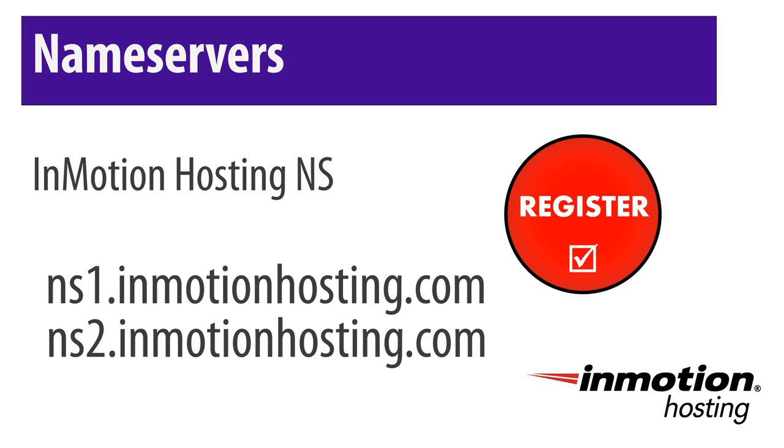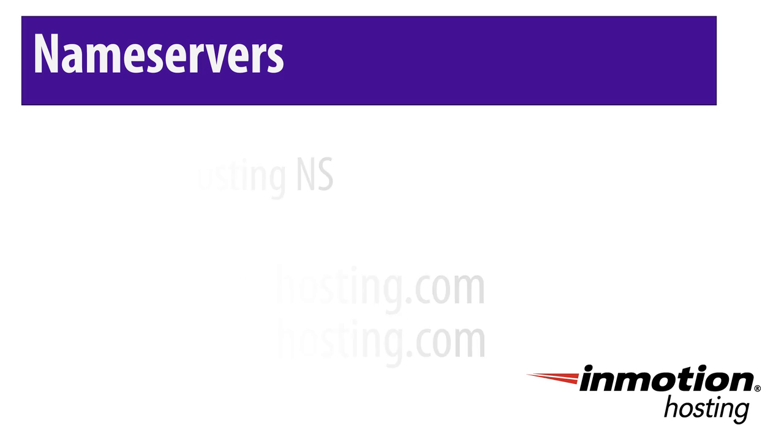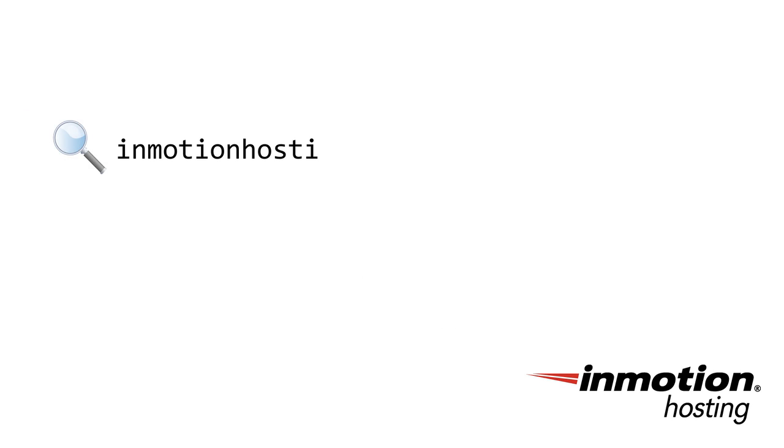Now that these concepts should be less hazy, we'll talk about what a DNS request looks like on the web. To do so, we'll demonstrate a typical DNS request point by point. First, your web server sees you typed in InMotionHosting.com into the address bar.